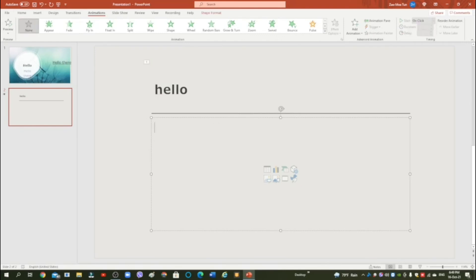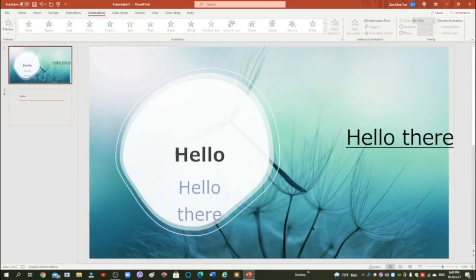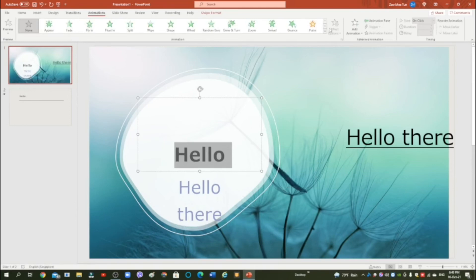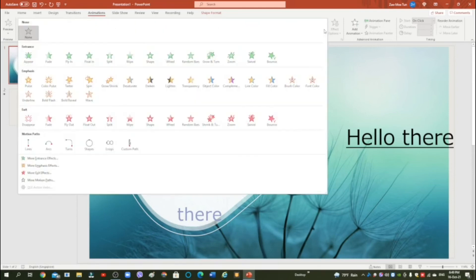Yeah, you can do that even here. Like select this, animation. You can choose any animation you want. By the way, there is a lot of animation.